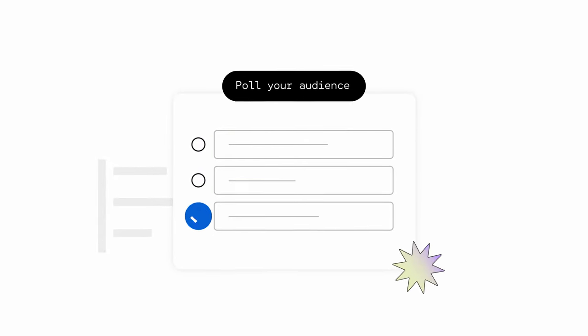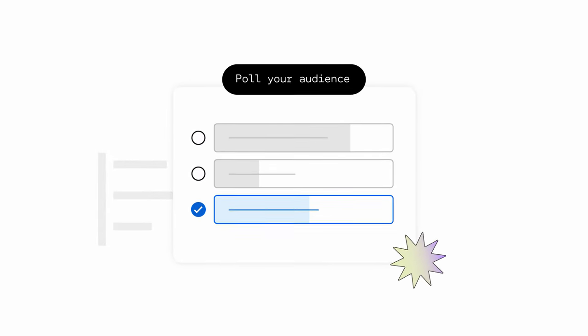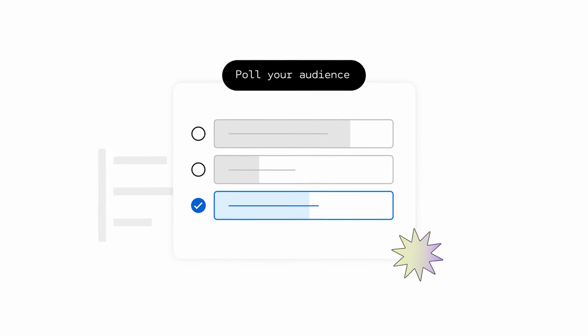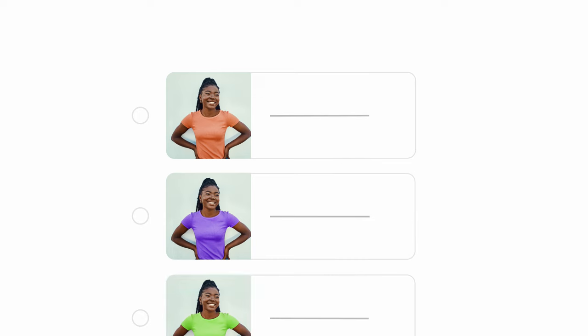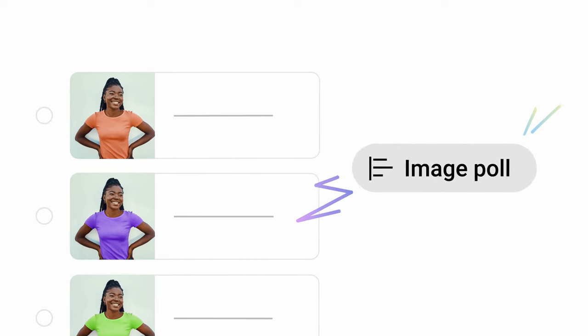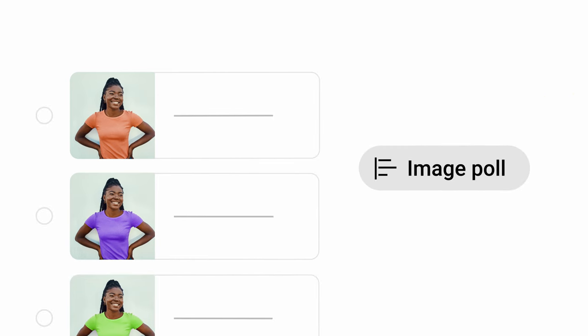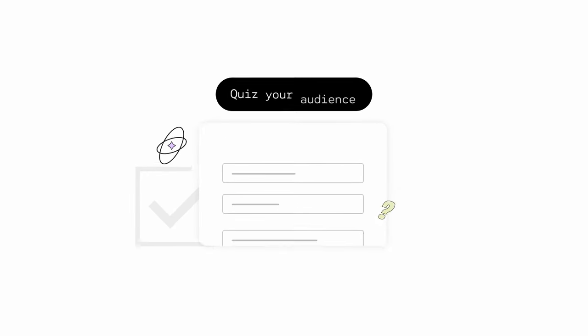Poll your audience on what type of video they want to see next. You can also add images to each poll option by selecting Image Poll. You can also choose to set a poll to expire after 24 hours.